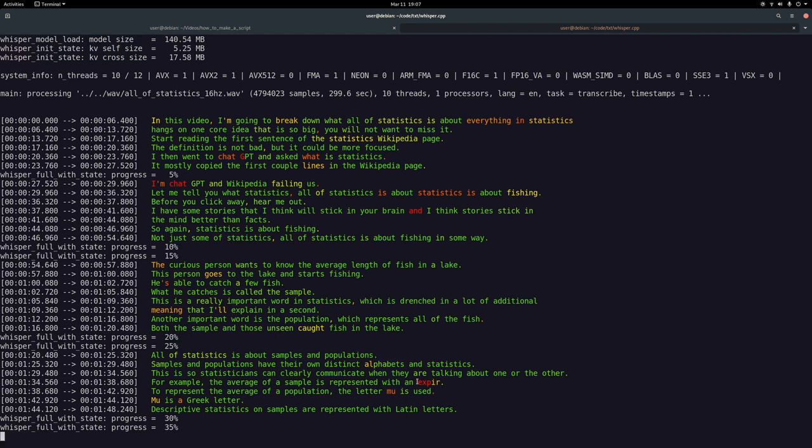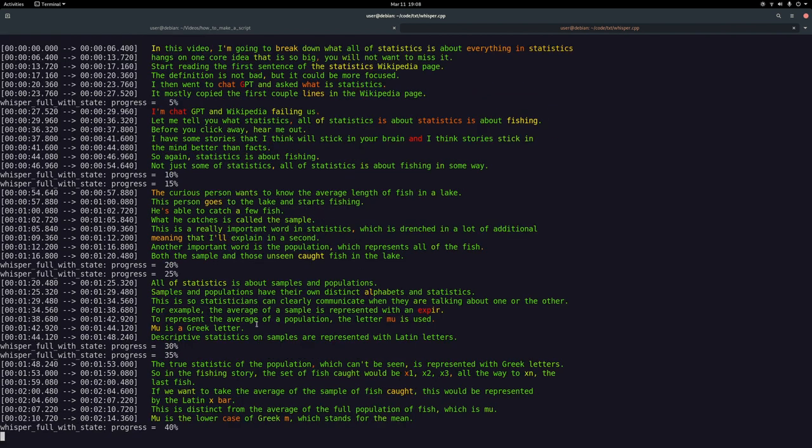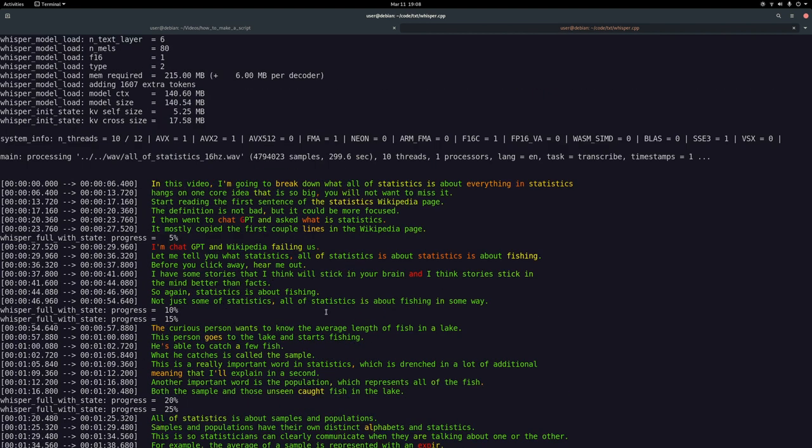One mistake that it made is this X-spur. What I really said is X-bar. Maybe I just didn't enunciate, but that was a mistake. It's supposed to be X-bar. I did catch it down here though - X-bar was caught. Maybe I was just a little bit more clear in my speaking, but this is the kind of transcription quality you get with the base model.